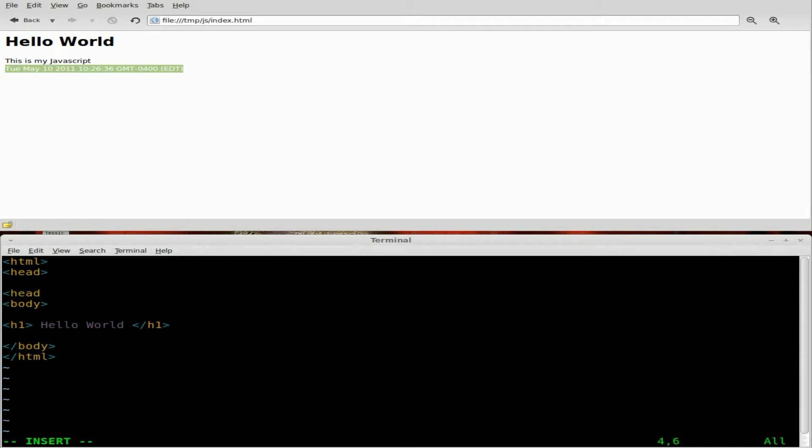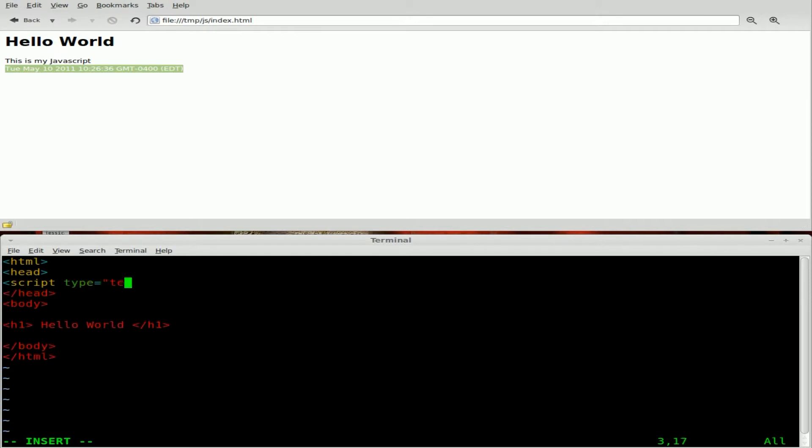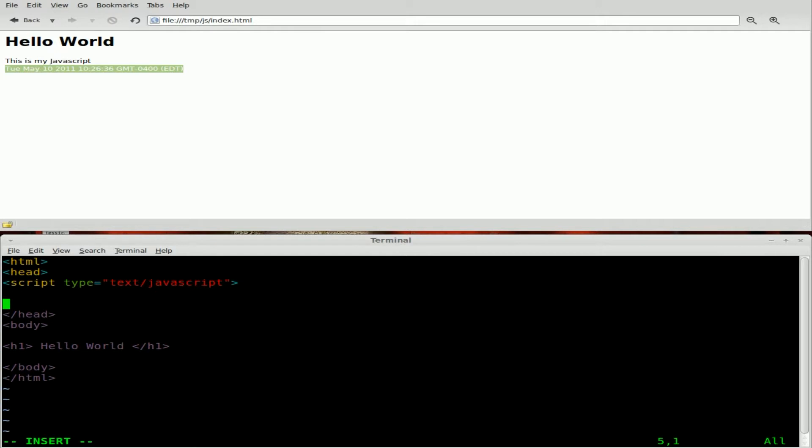So we're going to want to put our JavaScript functions within the header of the HTML page. So what we can do here, once again, we're going to start our script tag. And what type of script is it? Plain text. What type of plain text? It's a JavaScript text. And we will close off that tag. Make sure that you put things properly.